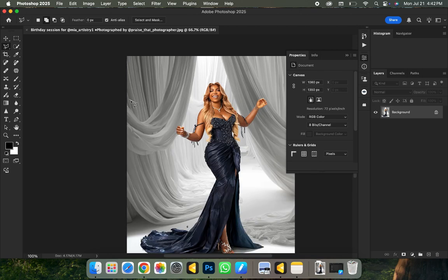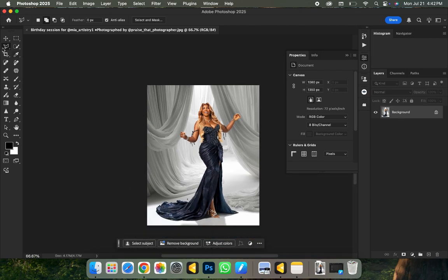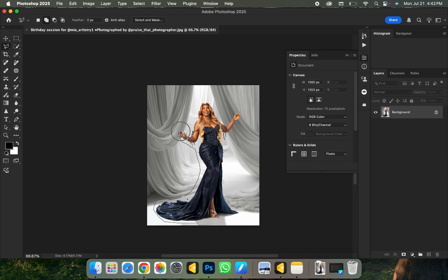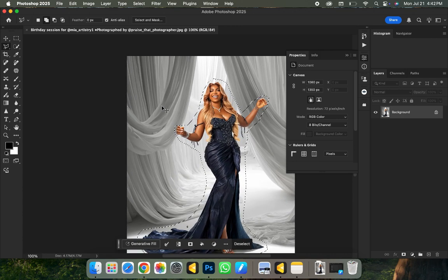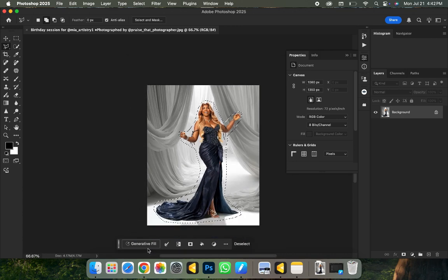All I need to do is pick my Polygonal Lasso tool and circle around the subject. To achieve this perfectly, you'll need Photoshop 2024 or Photoshop 2025 — a paid version of Photoshop — to be able to do this seamlessly and actually copy the background design you want. Once I'm done with the selection, I click on my Generative Fill option. If you're not using Photoshop 2024 or 2025, you won't have this option.